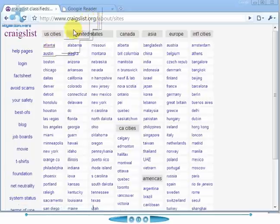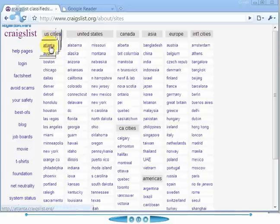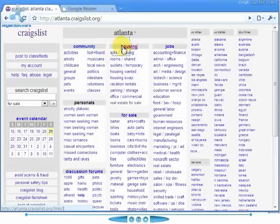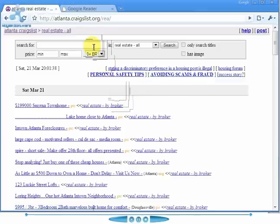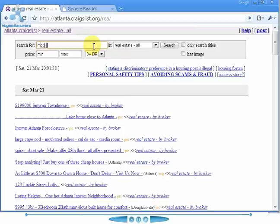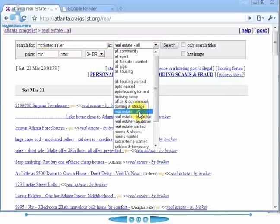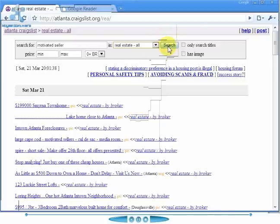We go to craigslist.com as normal and select the area that we want to go to — I'll choose Atlanta here. We're going to go to real estate for sale, and then in the search box I'm going to put 'motivated seller.' We can search all real estate or just real estate by owner, but for this one I'm going to do all and then hit search.